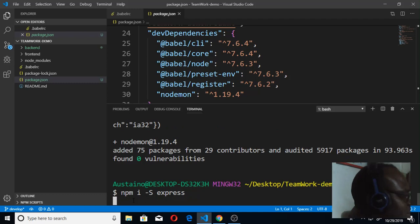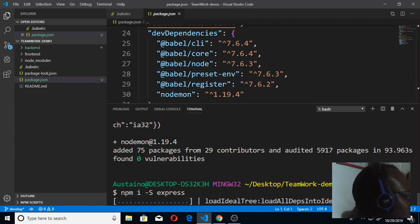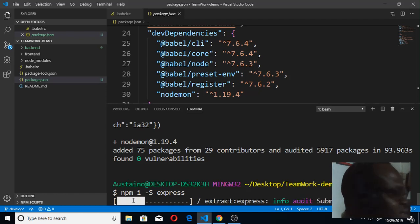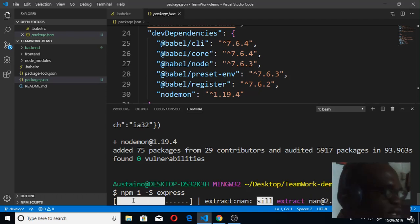But before I write my code, it should be good if I install debug and dot env, things that will help me do my work effectively. Once I install debug and dot env, I should be able to start working immediately. But let's get express installed. Once express is installed, without debug and dot env, I can run the server first so you see the way it works.